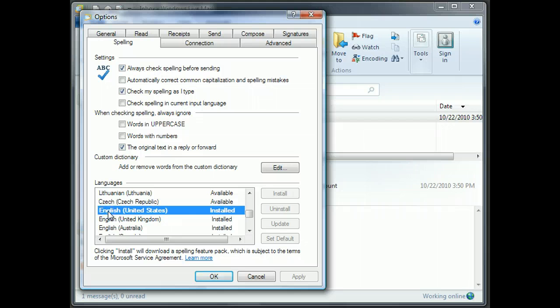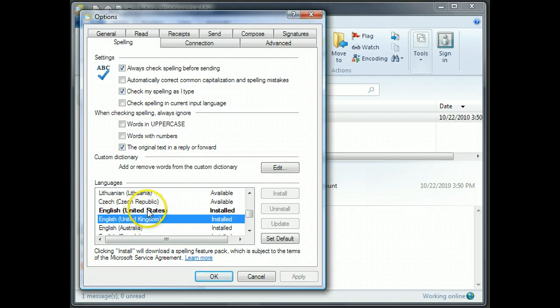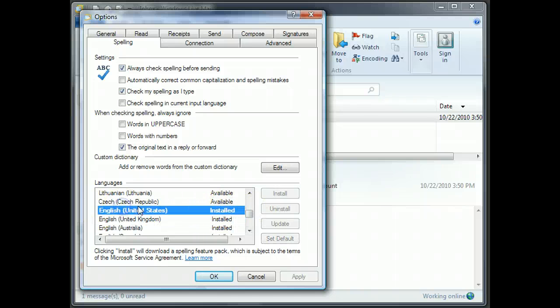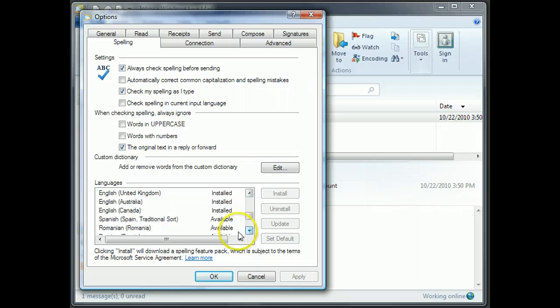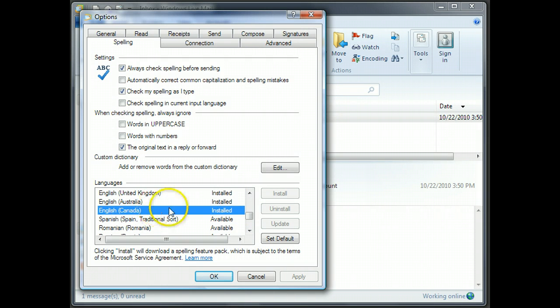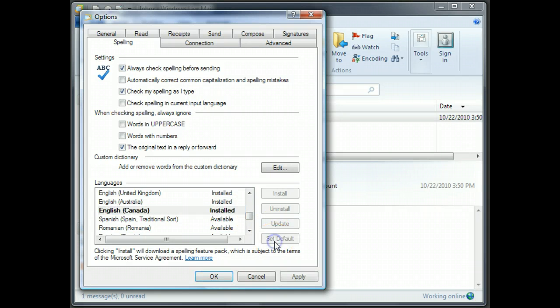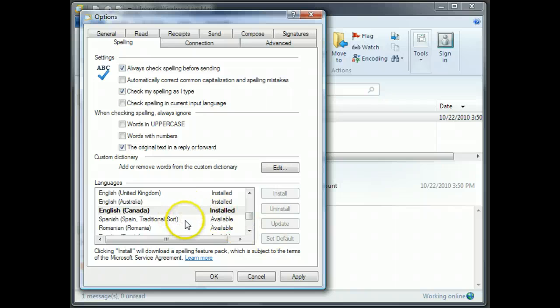Currently, you can see that this one is bold. English, United States. That's the one that I'm currently checking in. If I go here to English, Canada, you can see that it's installed. And now, if I click on Set Default, you see that it's bold. That's what's going to happen. We're going to be spell checking in Canadian.